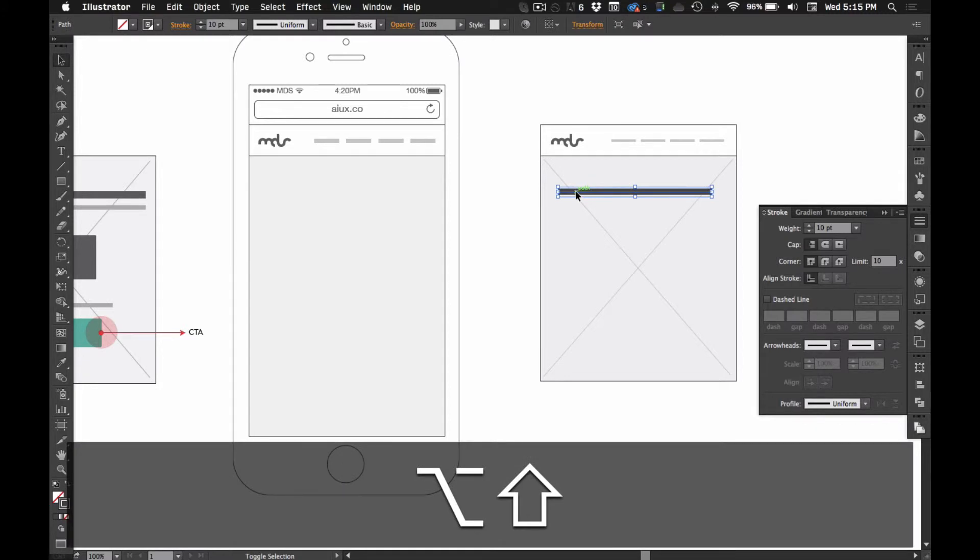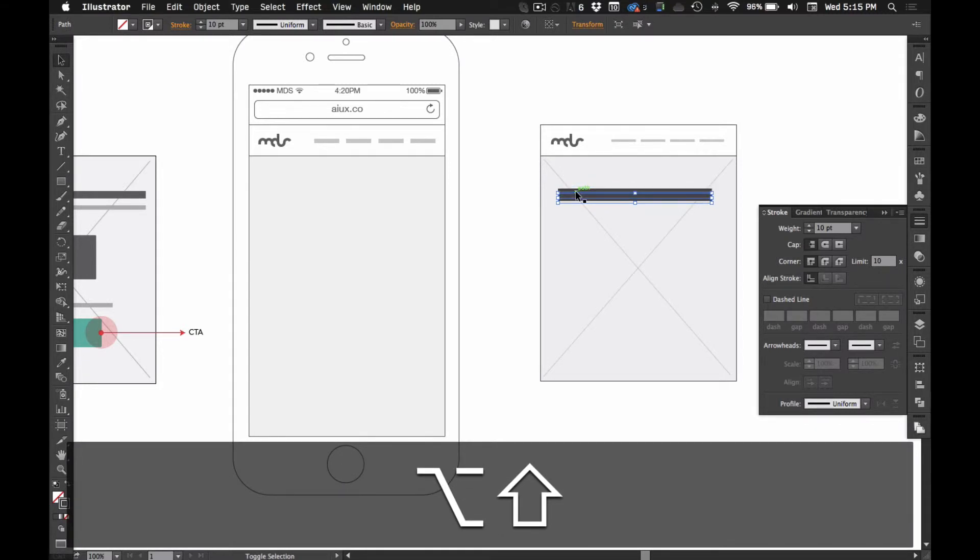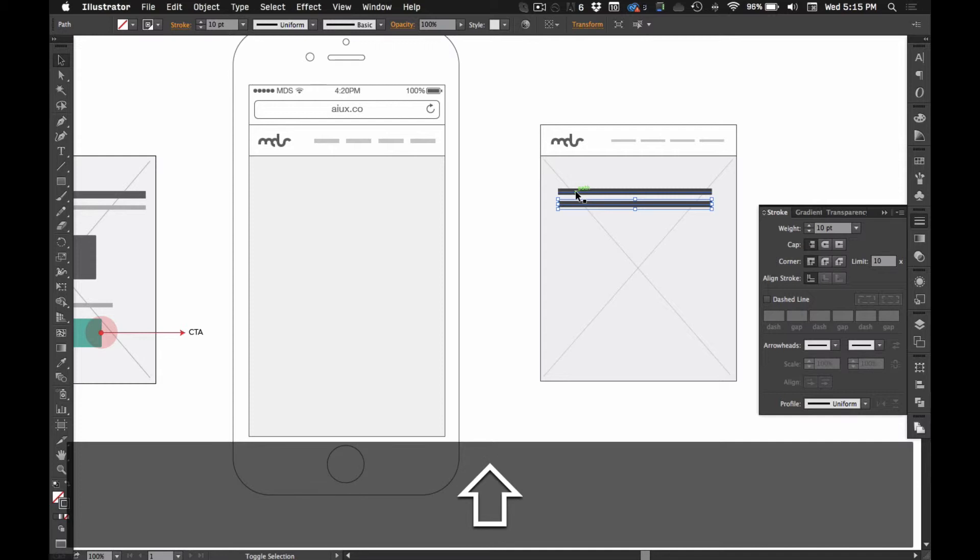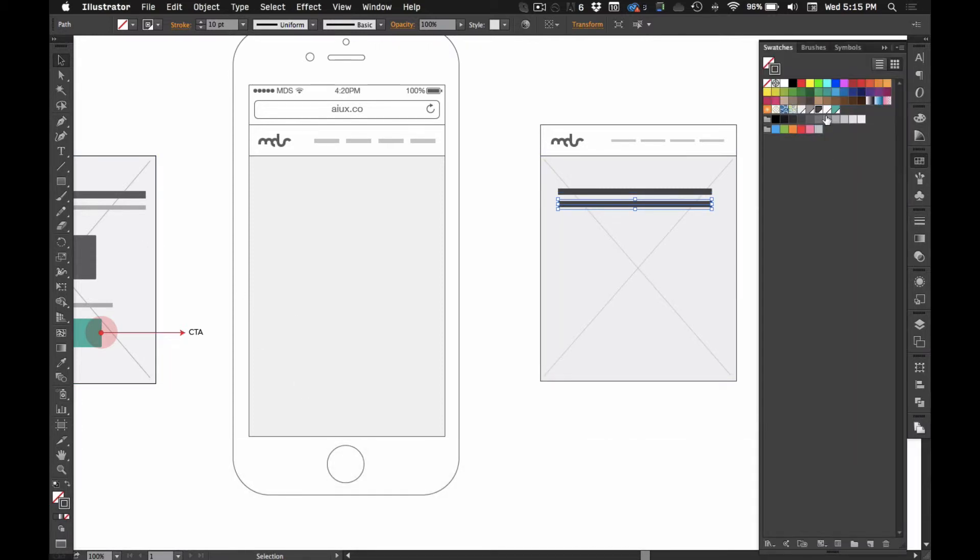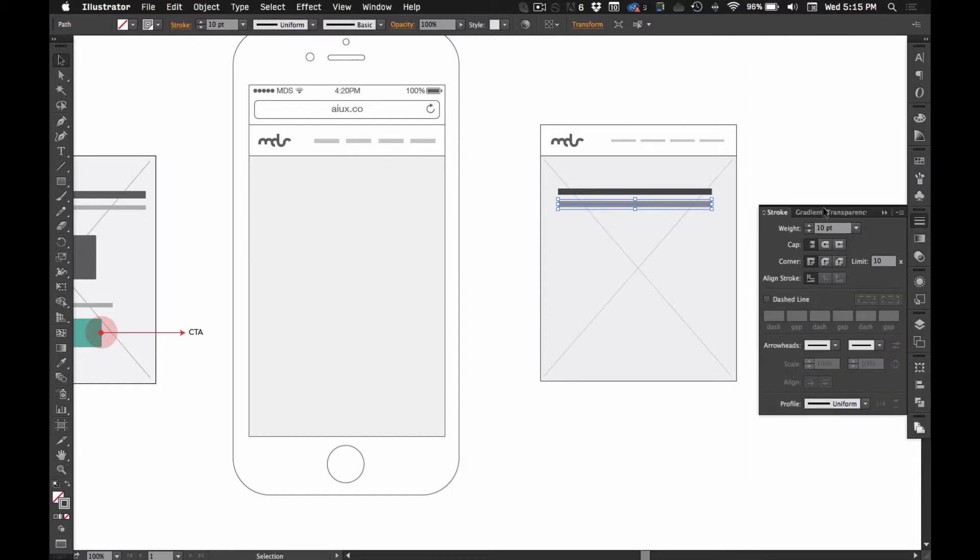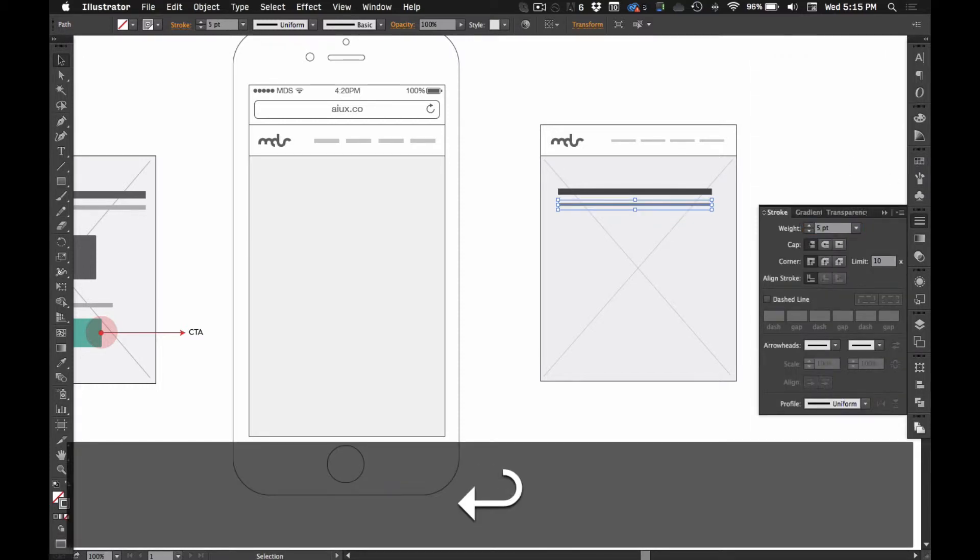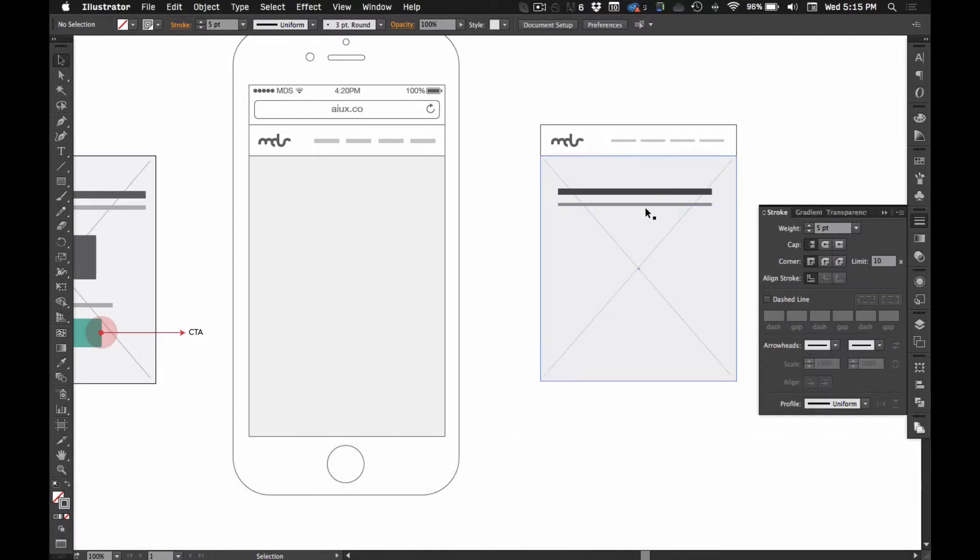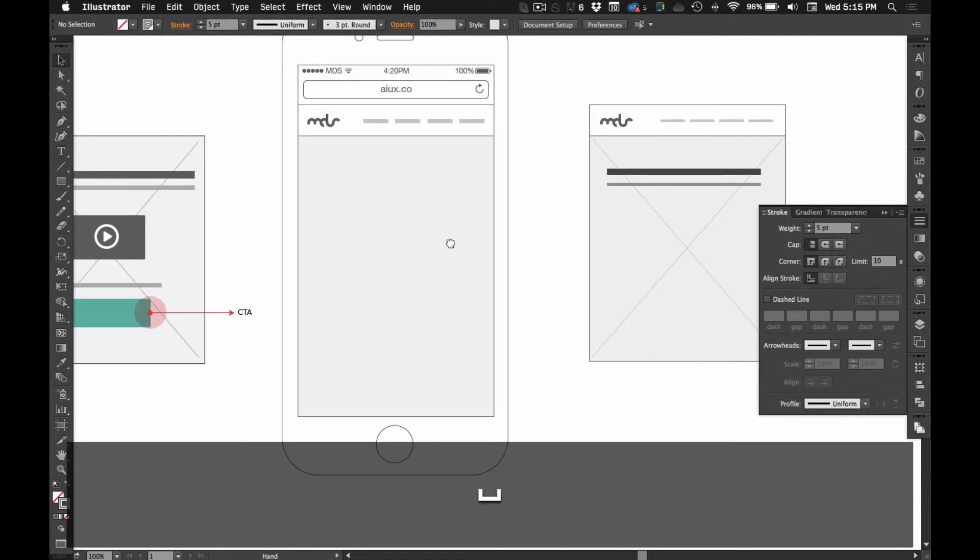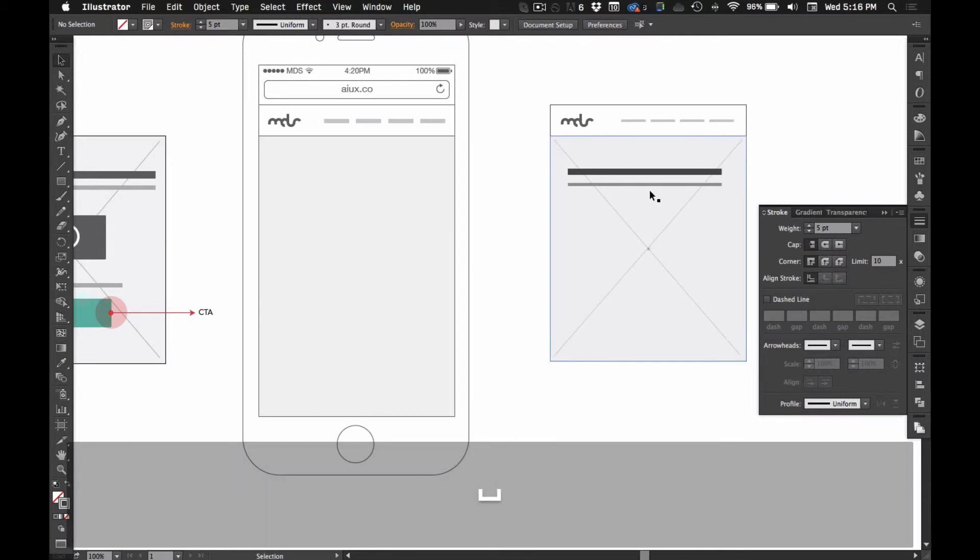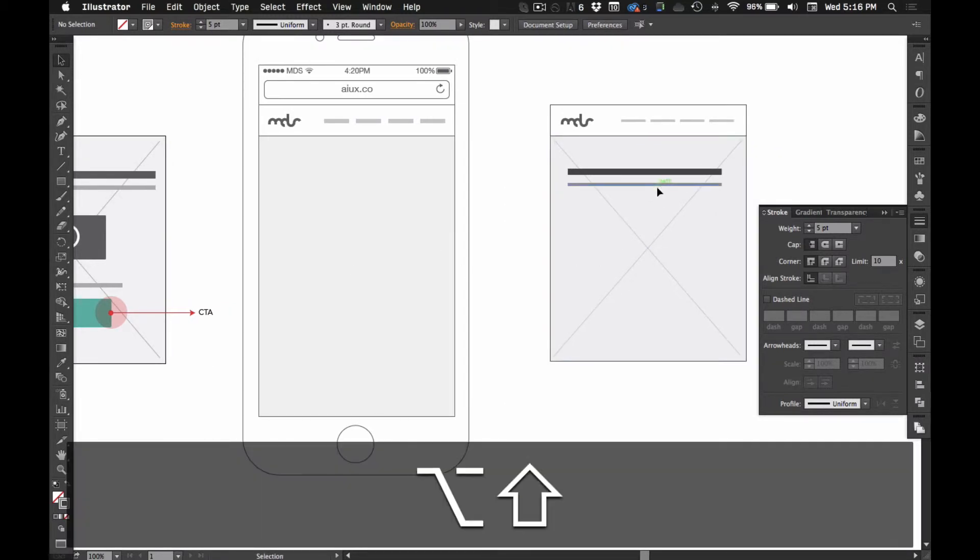And then I'm going to option shift nudge and then shift nudge again to get the sub headline. Since that's more of a sub headline, I'll do like five pixels instead. Then we'll bring another one down here.